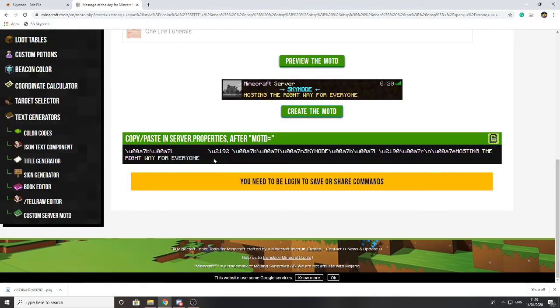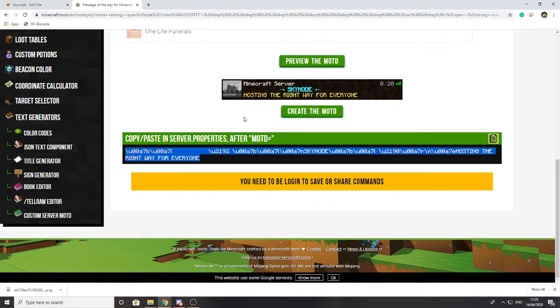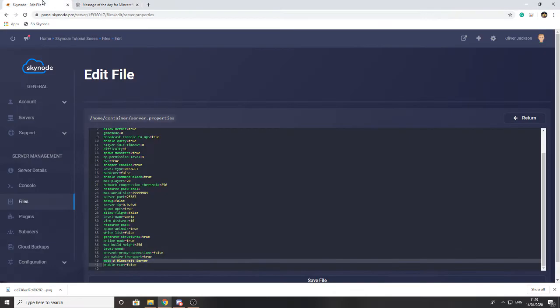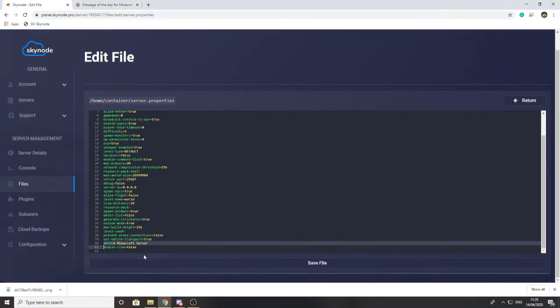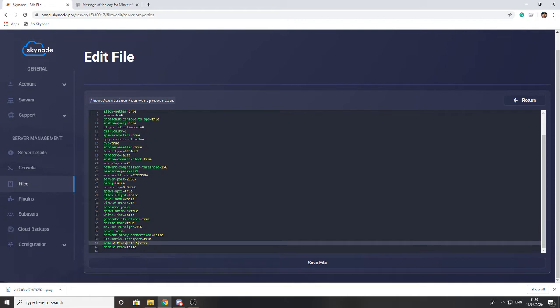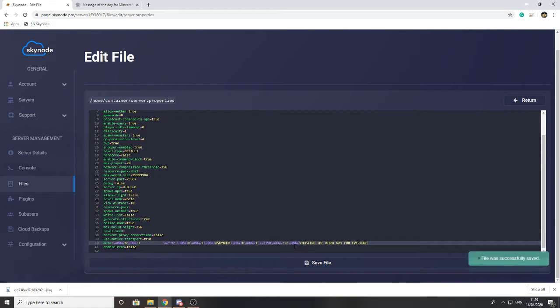And what this does is it gives you the exact thing that you just need to copy and paste into server.properties after MOTD. So I'm going to go there and copy that, and I'm going to go back here and paste that there. And as you can see, all I have to do is save the file now, and when I reload the server, the message of the day will be updated.